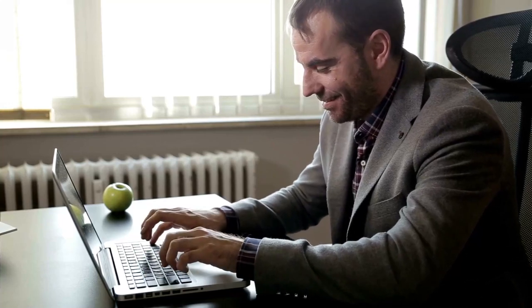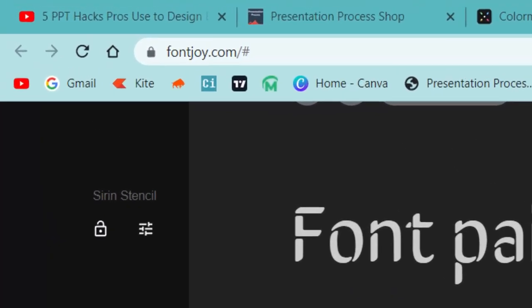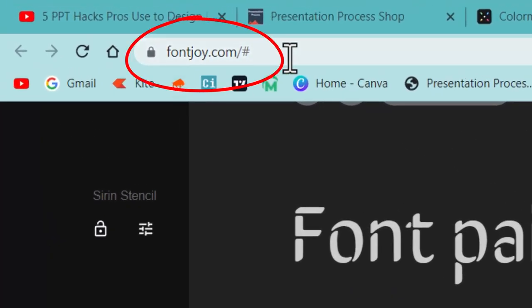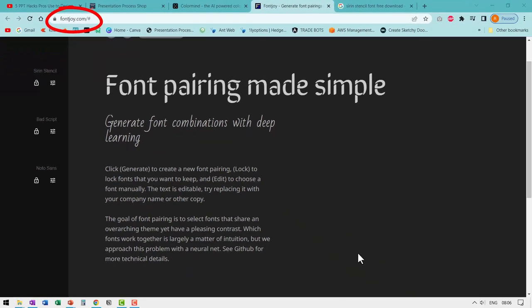Now there is a free useful site that allows you to do font combinations quite conveniently. Let me show you how this site works. The site is called fontjoy.com. You go to the site. You don't have to sign up for anything.